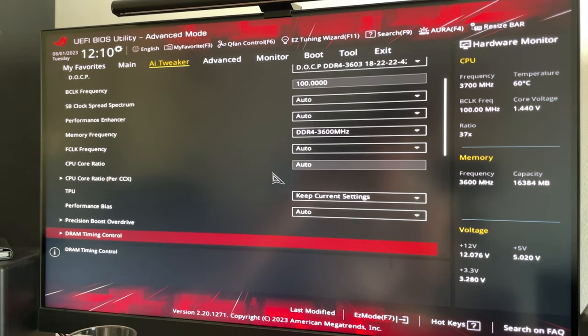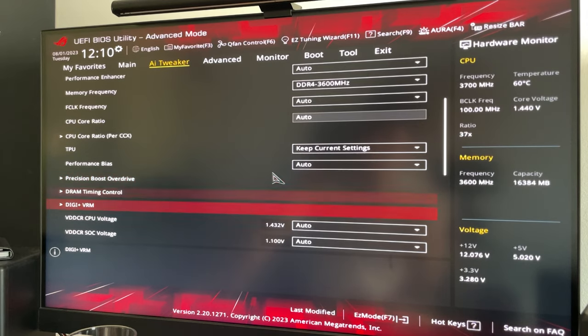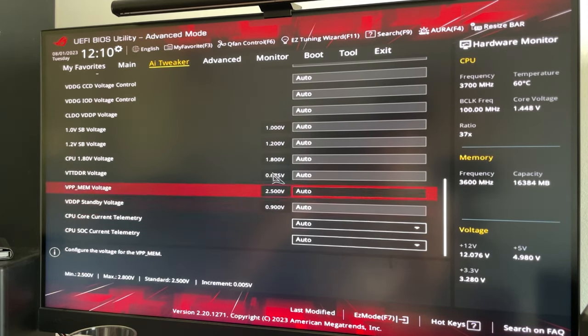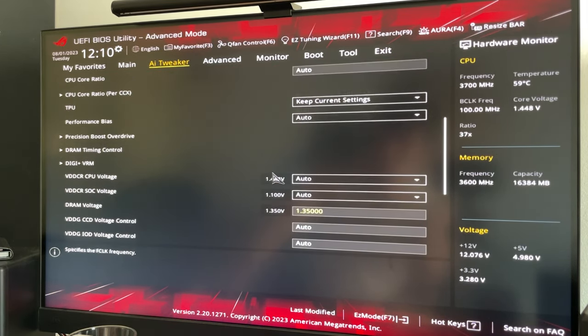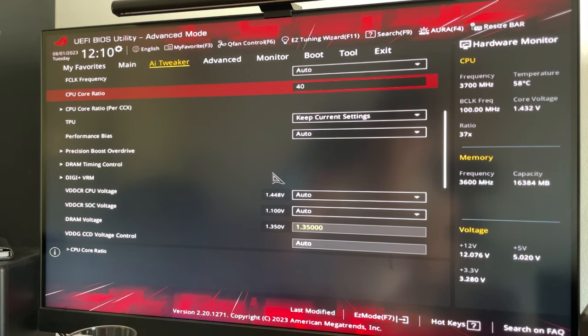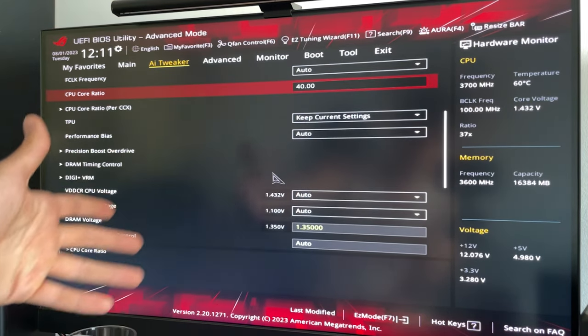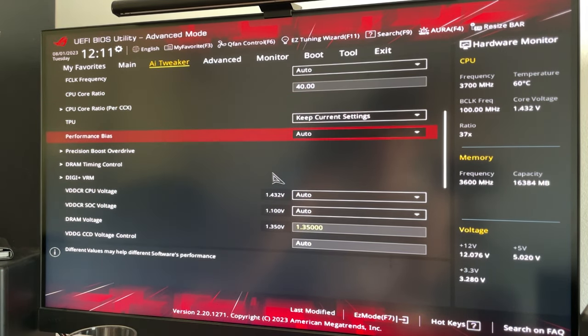At this point we want to go basically all the way down until we find something that's called CPU core ratio and you want to put 40 there. Now I'm gonna tell you more specifically what we're doing, but for the moment you just put 40.